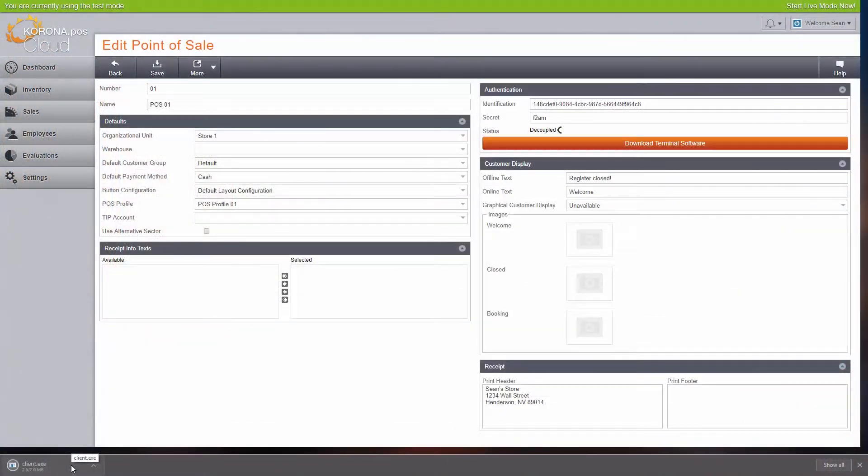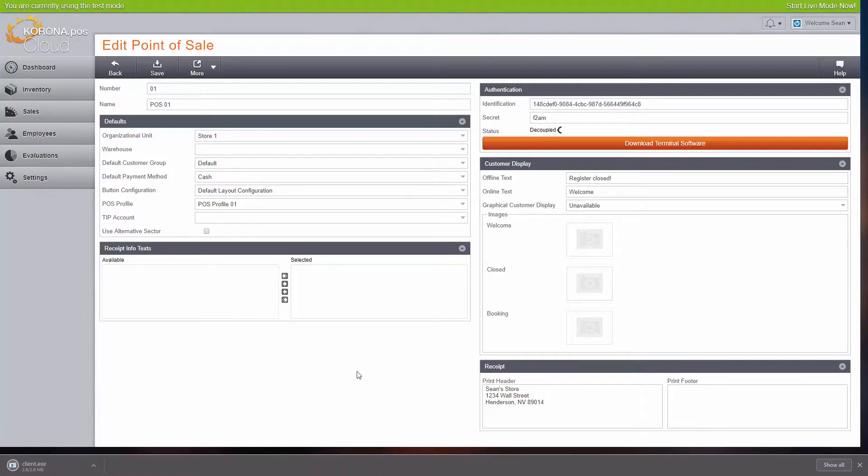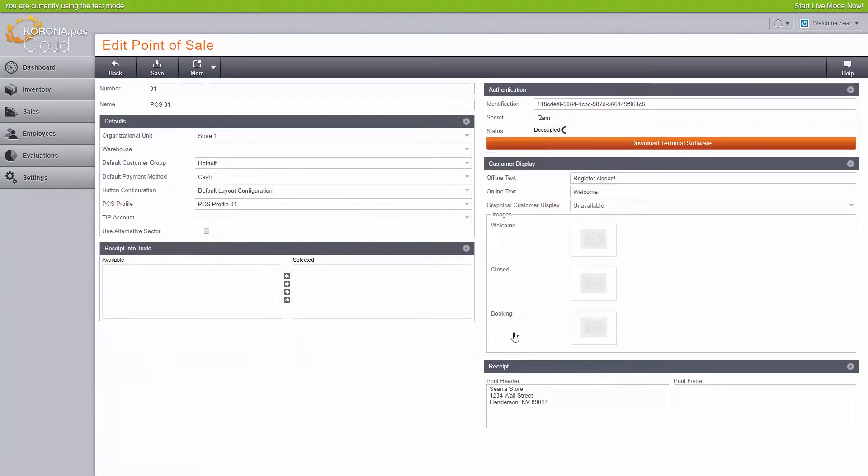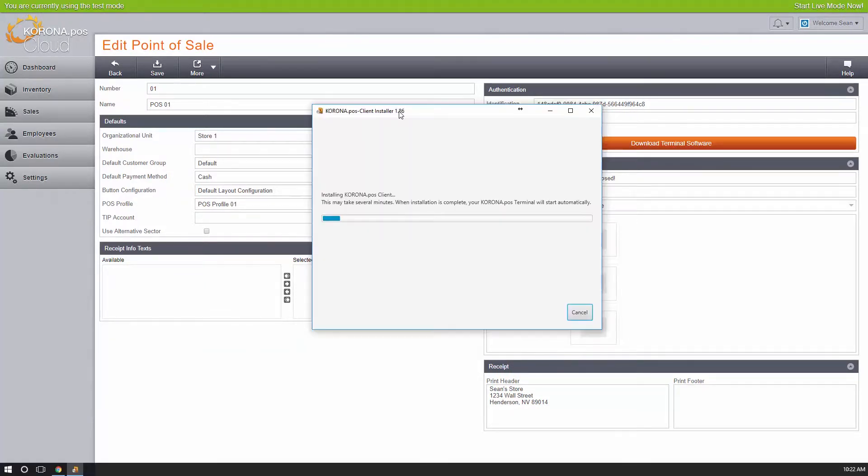Windows users, simply execute the client.exe file on the computer you would like to use as your point-of-sale terminal and follow the setup. You may get some warnings from Windows asking if you're sure that you want to install the software. Click Yes or Allow. After the setup is complete, the POS application will start automatically.